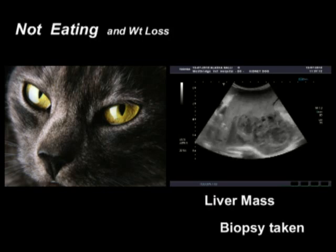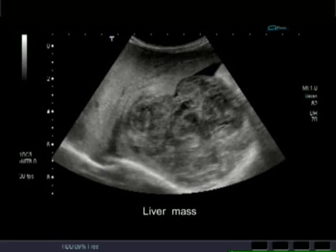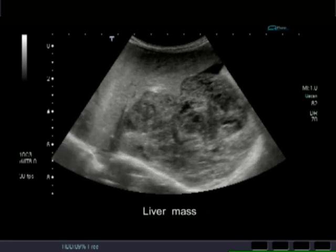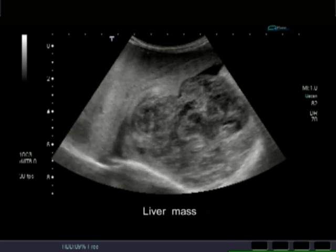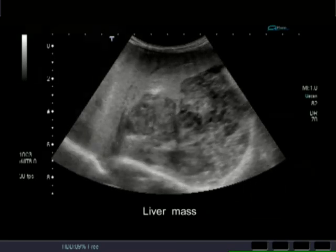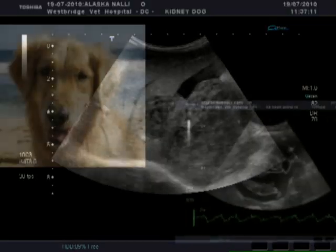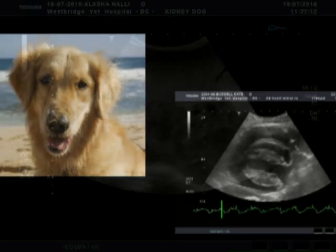This cat was not eating well and losing weight. The ultrasound showed a mass on the liver, and biopsies confirmed its presence and gave us options on how to treat.